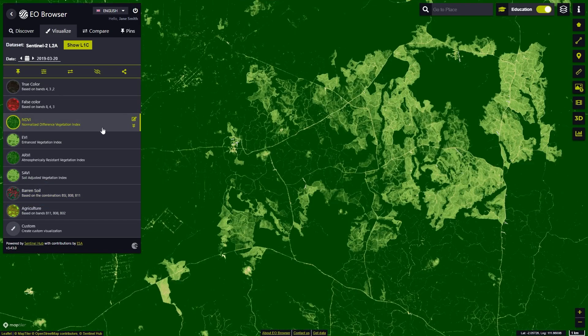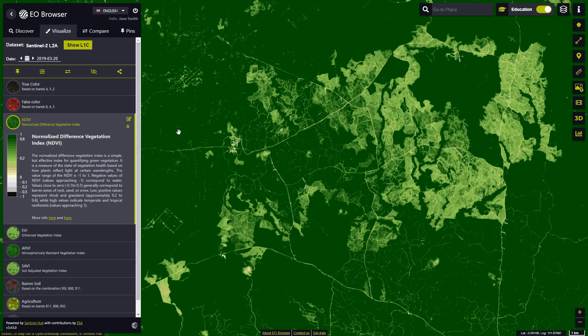Now we can switch to the NDVI visualization. The Normalized Difference Vegetation Index is a simple but effective index for quantifying green vegetation.